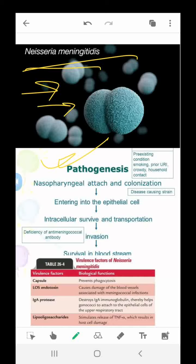Transmission usually occurs via direct contact with respiratory secretions or by inhalation of large droplet nuclei from nasopharyngeal carriers. Nasopharyngeal carrier rates are highest in adolescents and young adults, who serve as reservoirs of transmission of meningitis. Carrier rates rise dramatically during epidemics.